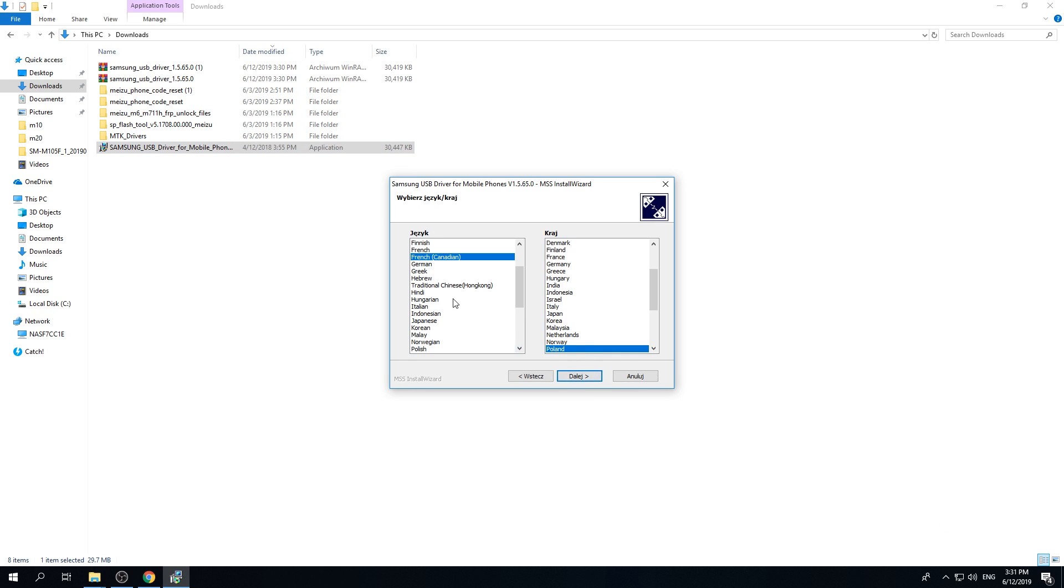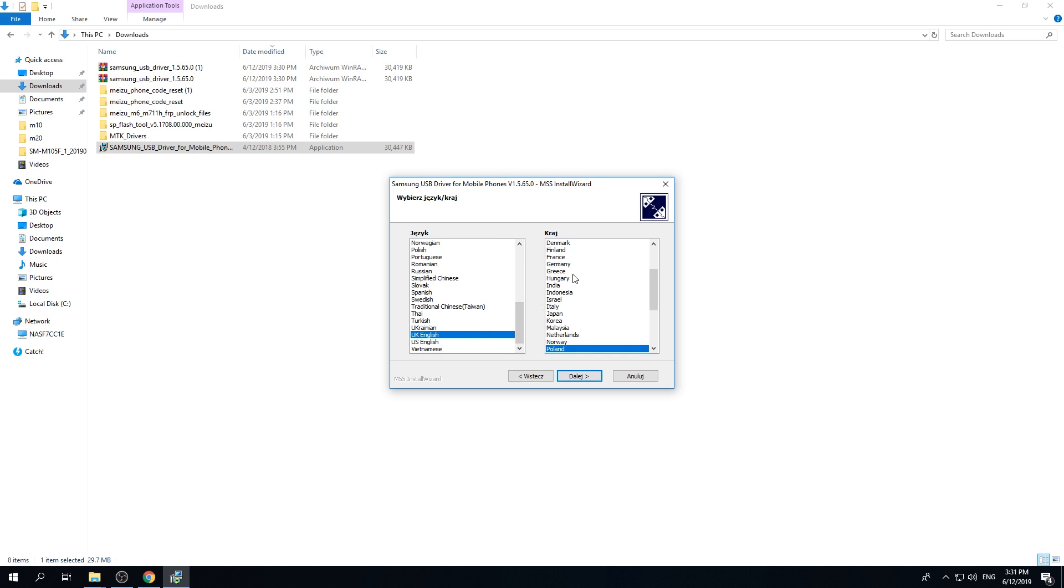And now tap on this one. Select the language that you would like to have. In my case it will be UK English and also United Kingdom.